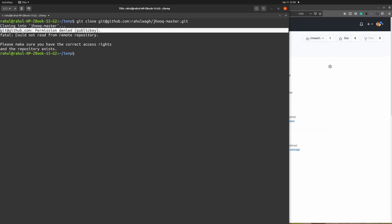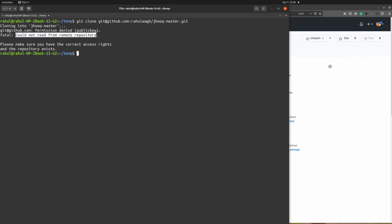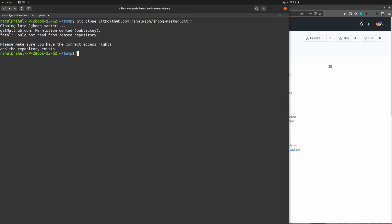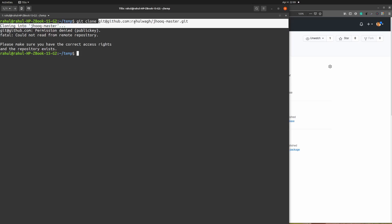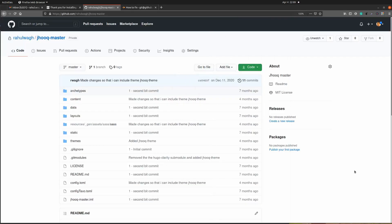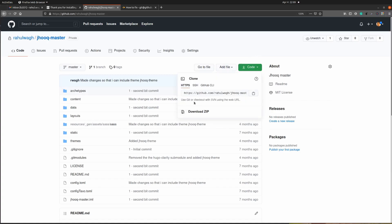Here you can see the error: 'GitHub permission denied public key, could not read from your remote repository.' This is the exact issue we are talking about. If you look carefully at our git clone command, we are not using the HTTPS URL. Instead we are using git@github.com followed by your username and then your actual repository name. So we are trying to clone the GitHub repository using that SSH-style URL, not HTTPS.